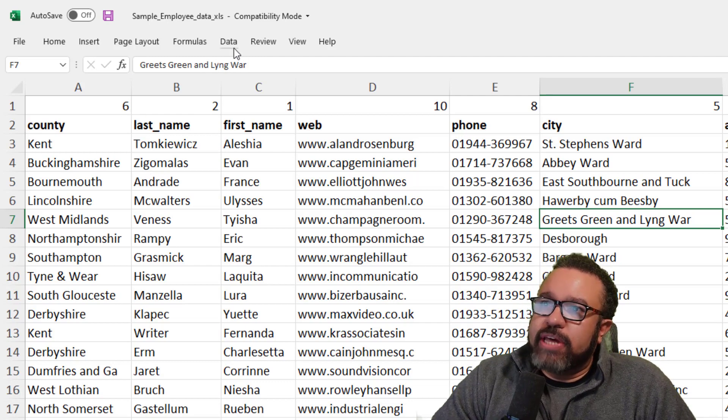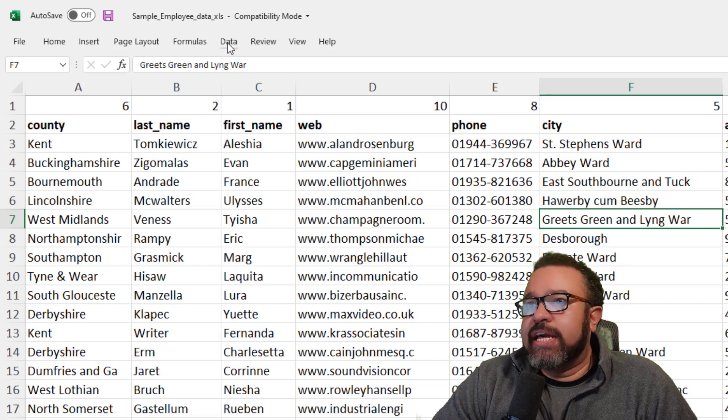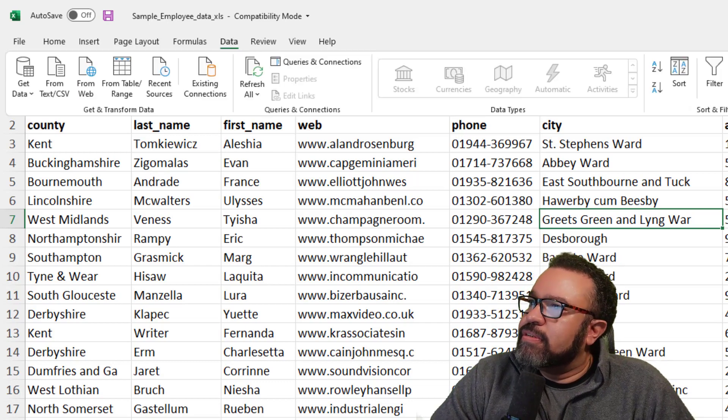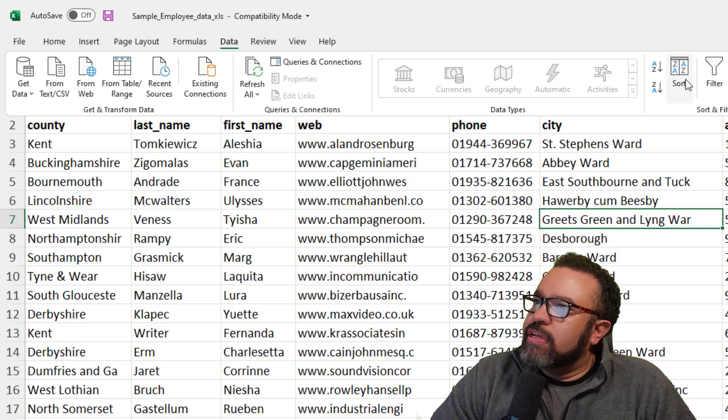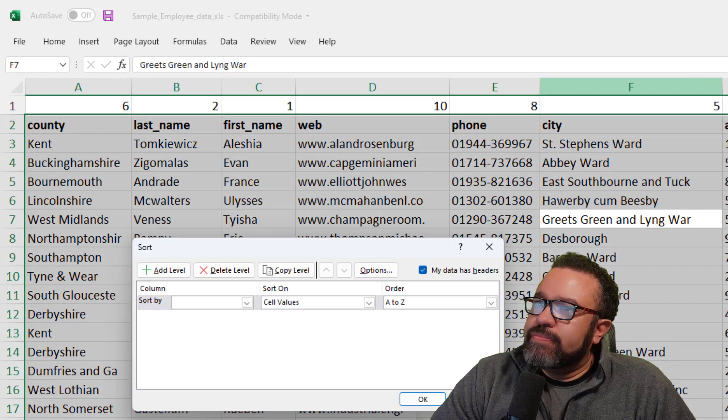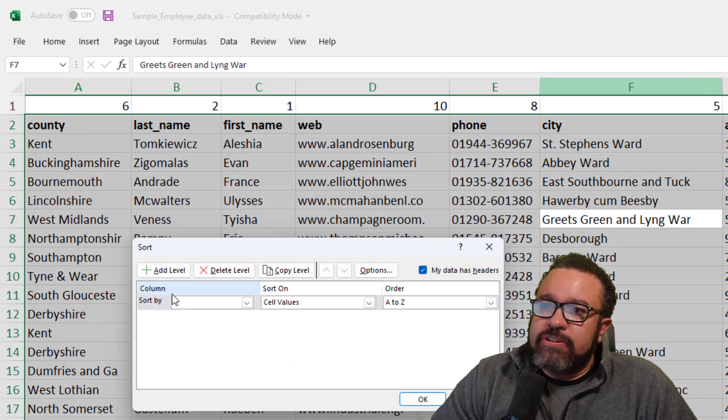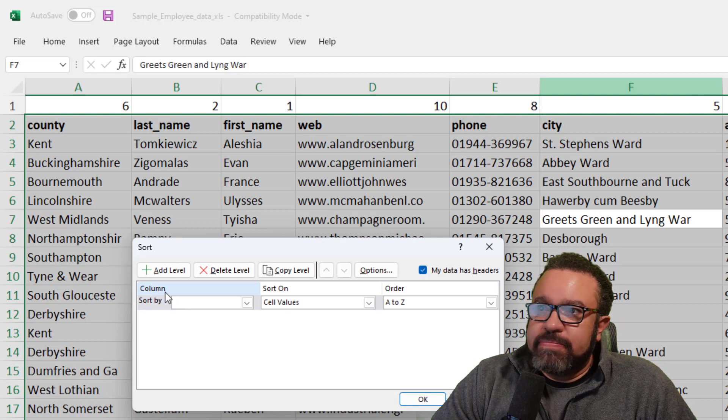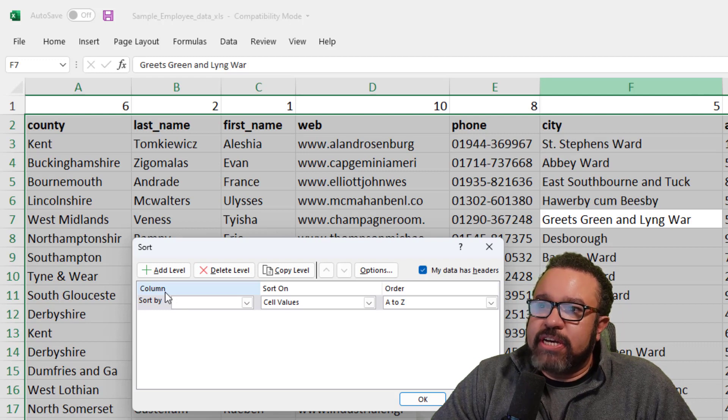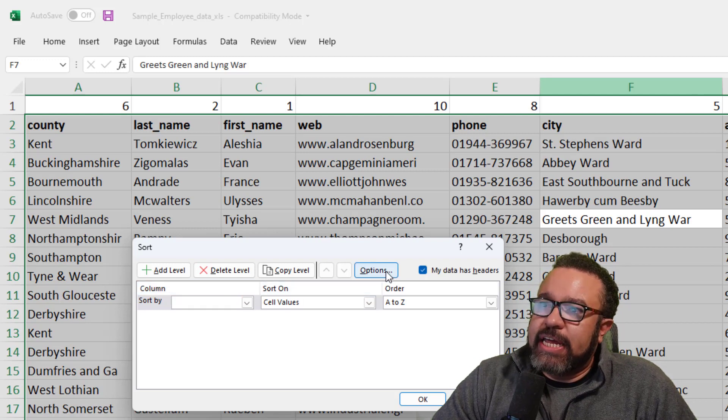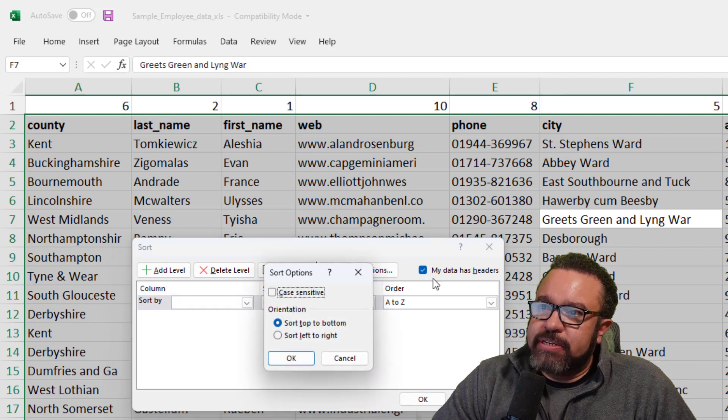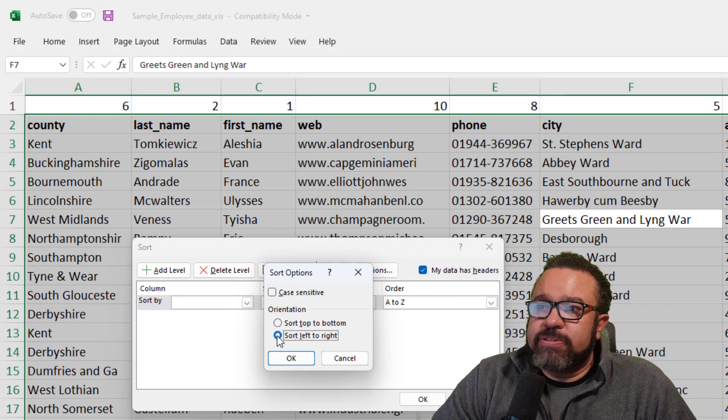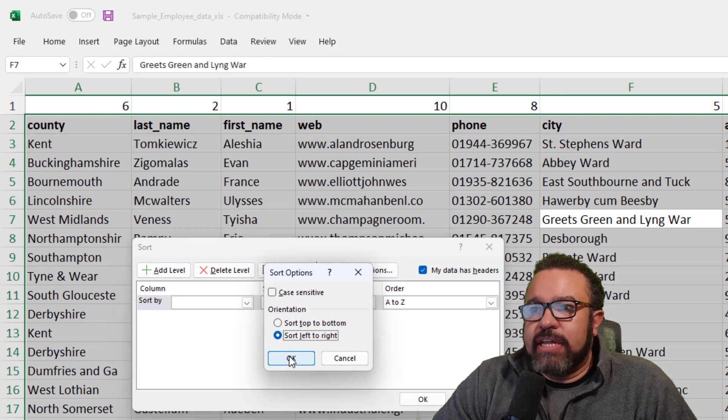And you do that by clicking on the data tab. Then sort. Now you'll see here it defaults to column. You want to change column to row, and you can do that by clicking on the options button and then click on sort left to right, then click OK.